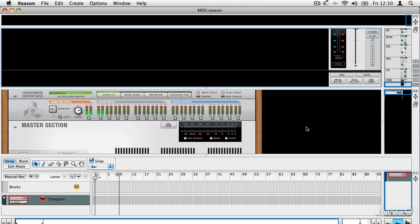When it started out, it was a rack of instruments. That rack's been added to over the years. And as well as that, you've now got tons of new features like audio recording, sampling, advanced effects, advanced synthesis, and a very cool mixer.